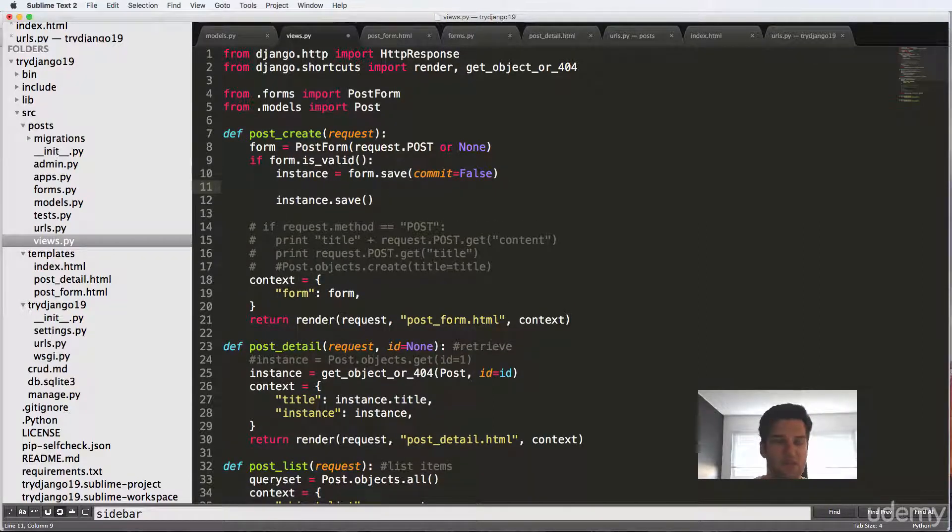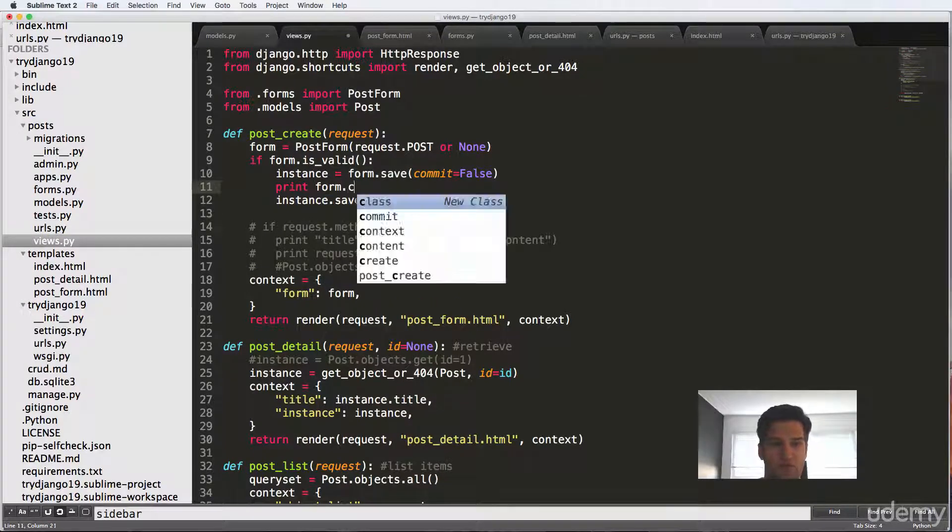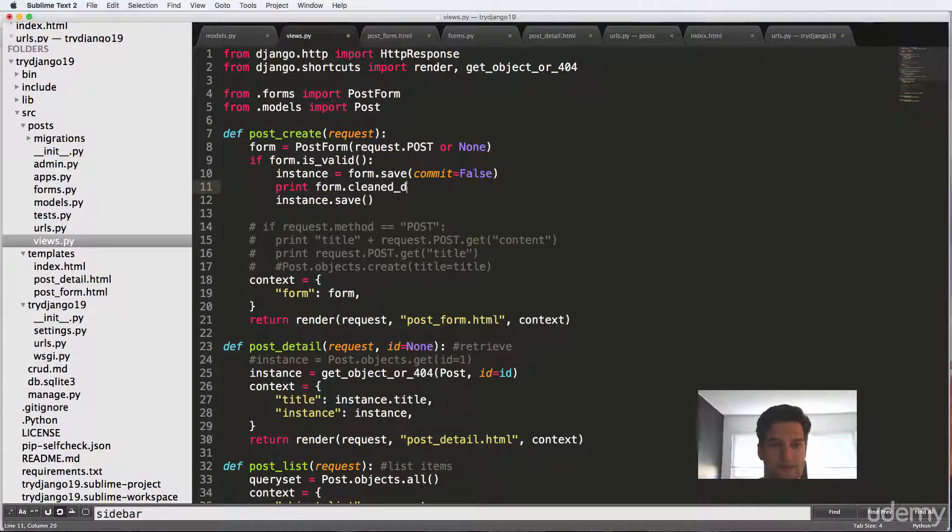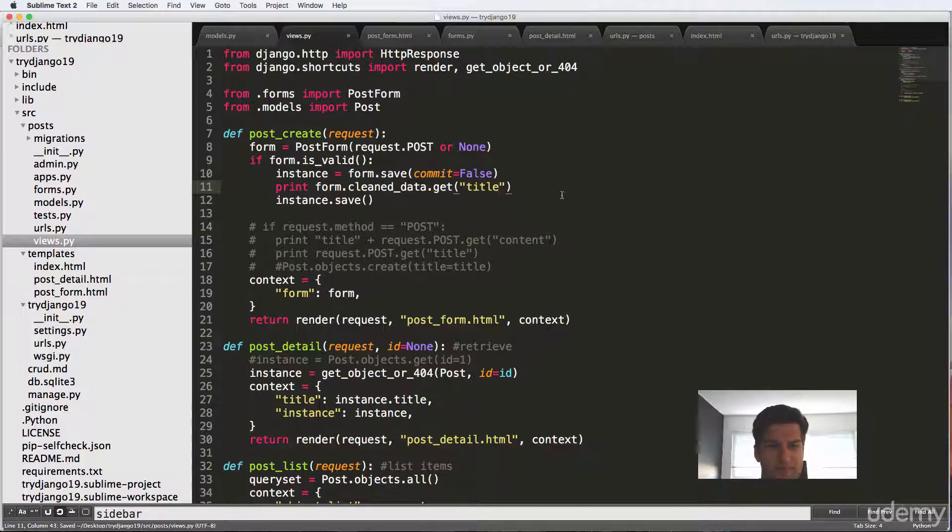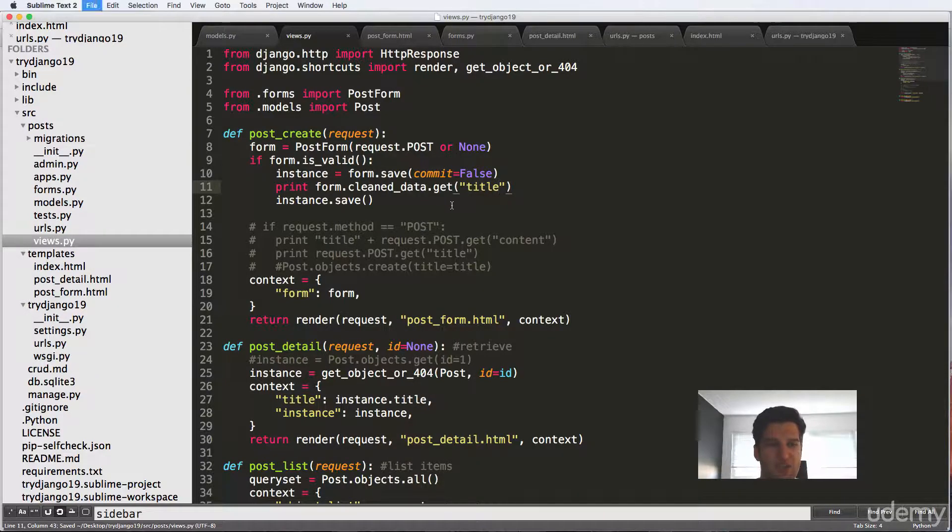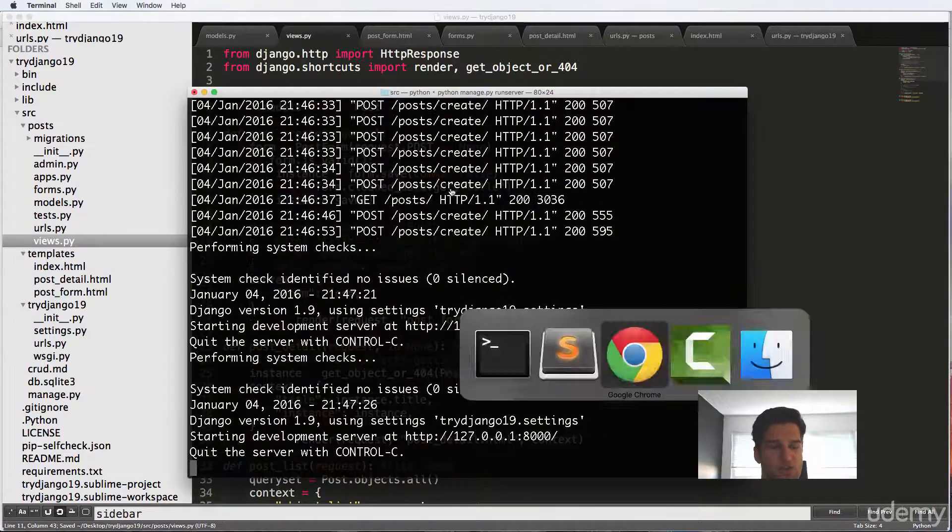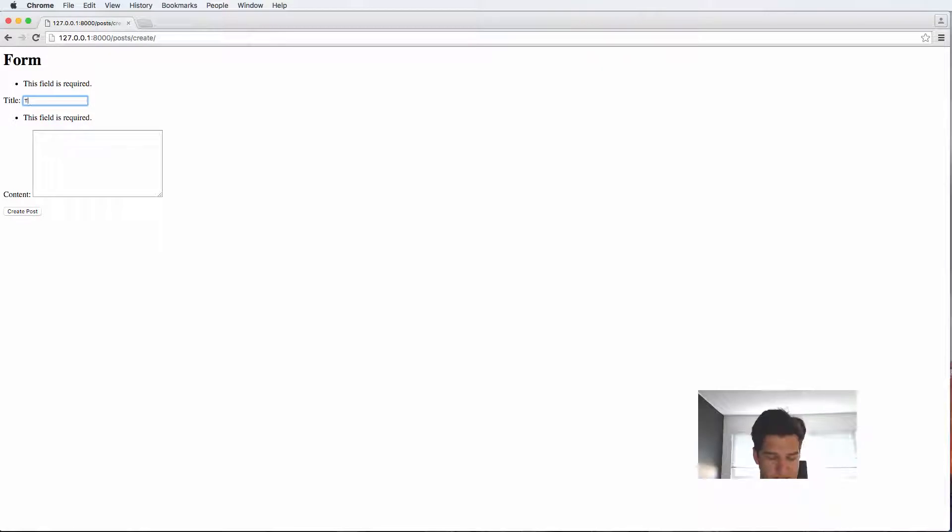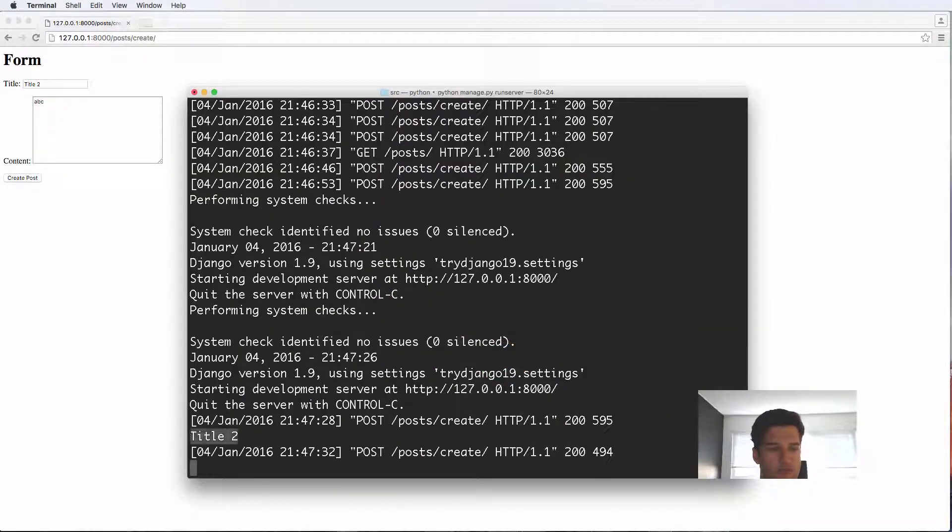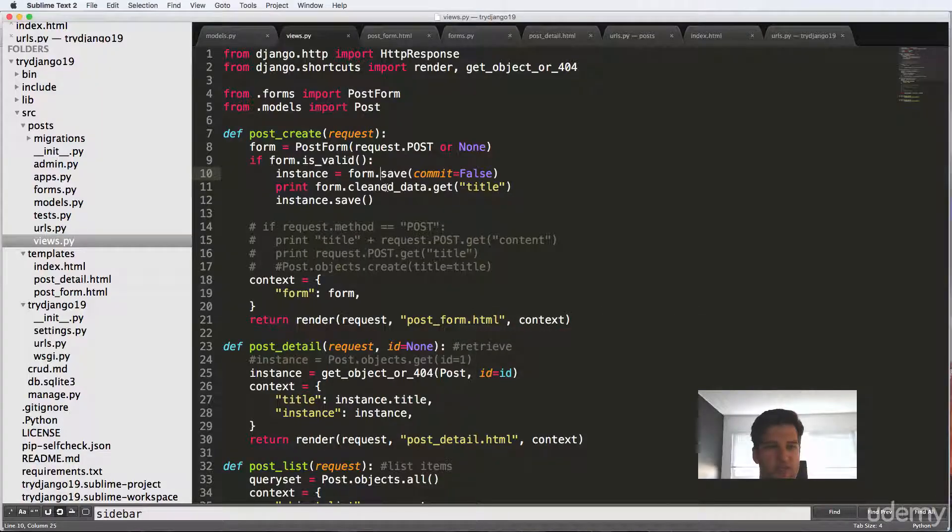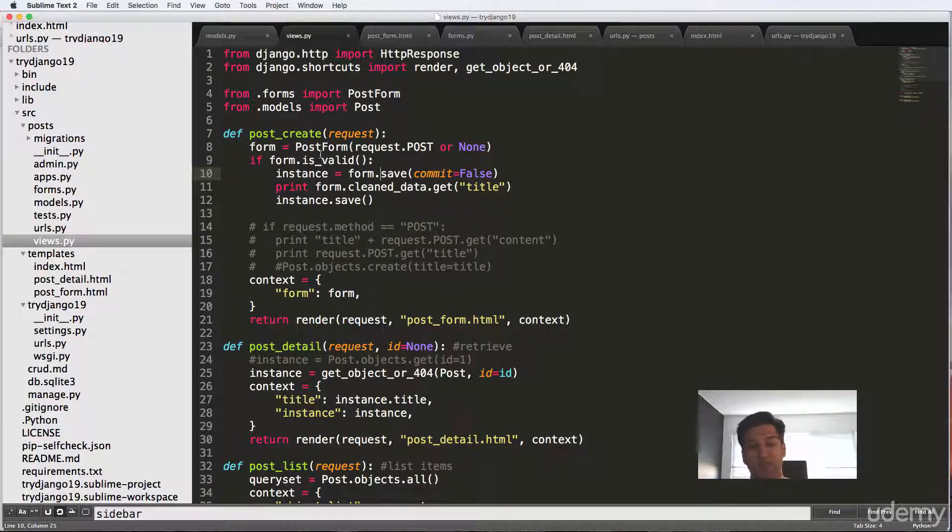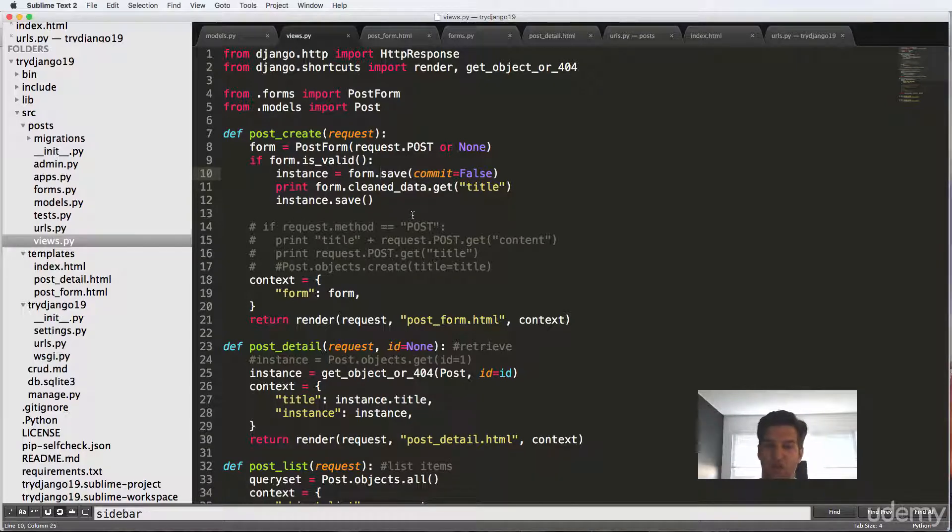The other nice thing here is we can actually print out the form data so we can do form.cleaned_data.get and I'll just say title. So that's how you get. So form.cleaned_data.get and then the field name. That's actually how you would do it. And we come back in here. Let's try that again. Title two and ABC create post and we'll see that title two is printed out. So this is saying, hey, this is good data. We can print out that data and then we can also save that data into our database. So that is our create form.